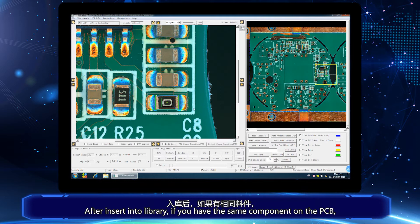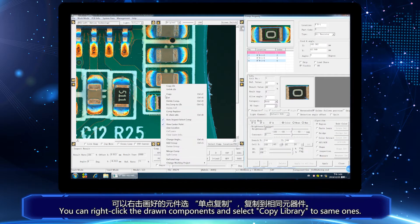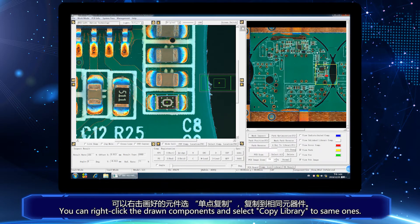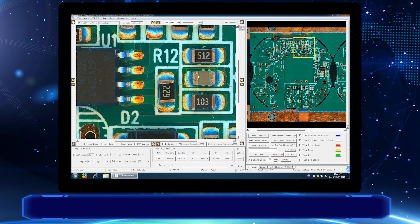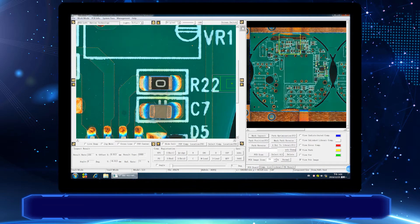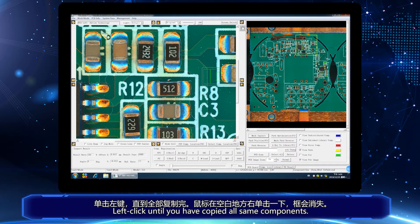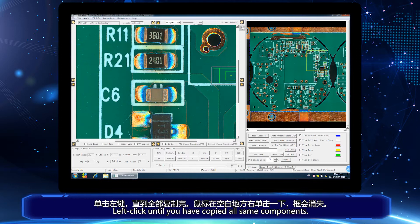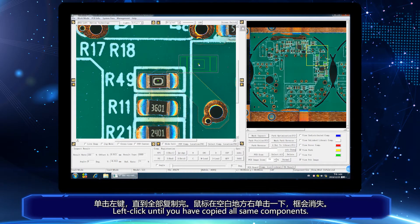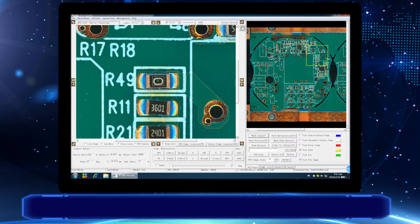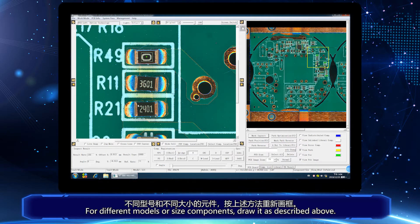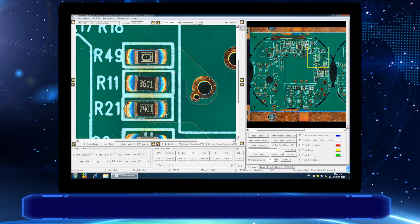After inserting into the library, if you have the same component on the PCB, you can right-click the drawn component and select copy library to same once. Left-click until you have copied all same components.